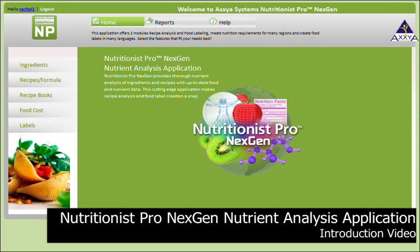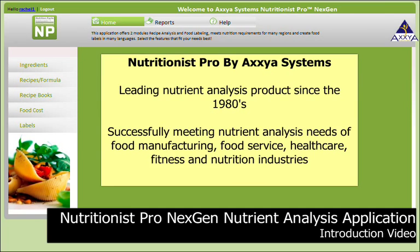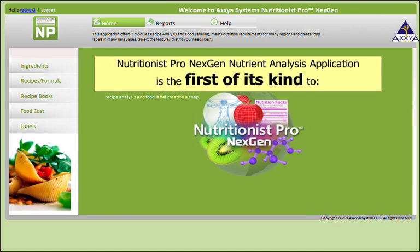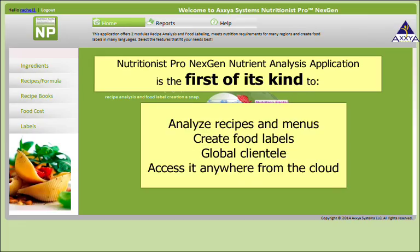The Nutritionist Pro Next Gen Nutrient Analysis Application by Axia Systems is a leading nutrient analysis product since the 1980s, and has been successfully meeting nutrient analysis needs of food manufacturing, food service, health care, fitness, and the nutrition industries. The Nutritionist Pro Next Gen Nutrient Analysis App is the first of its kind that allows you to analyze recipes and menus and create food labels for a global clientele, and access it anywhere from the cloud.